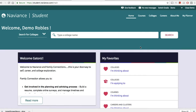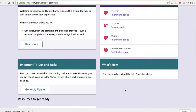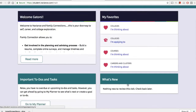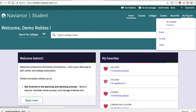Once they log in, they will see their homepage. In this homepage, they have their favorites tab, which includes the colleges they're thinking about, the colleges they plan to apply, the courses they might be looking at taking the next year, and the careers and clusters that they might be interested in based on the self-assessments that they're going to be taking.